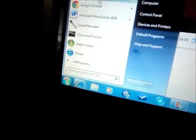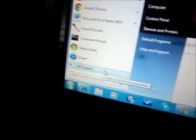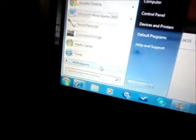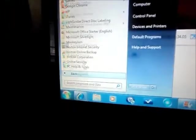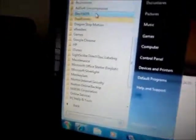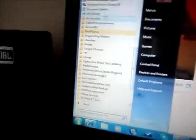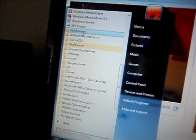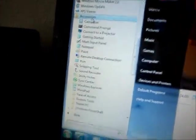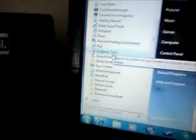And then while this is open, go to Start, go to All Programs, Accessories, and then Sound Recorder.